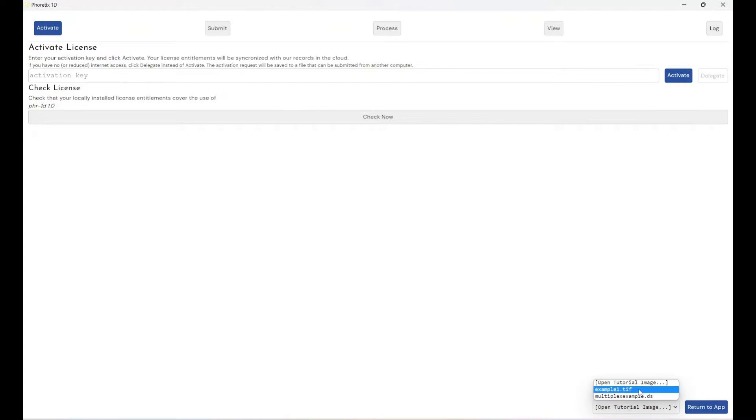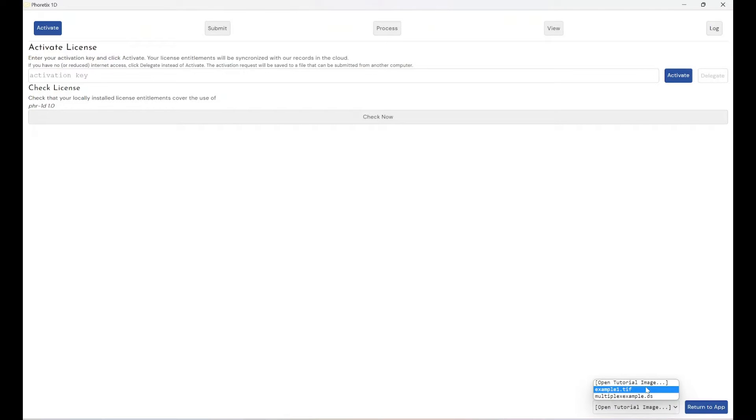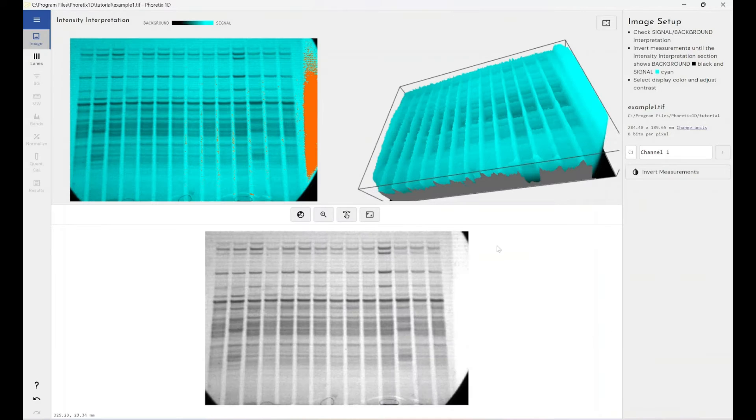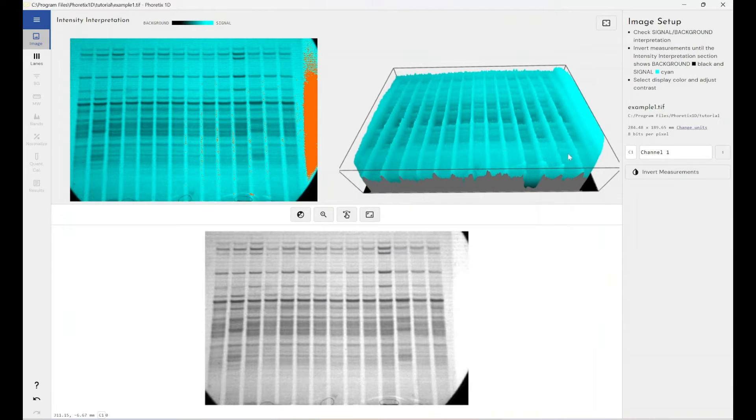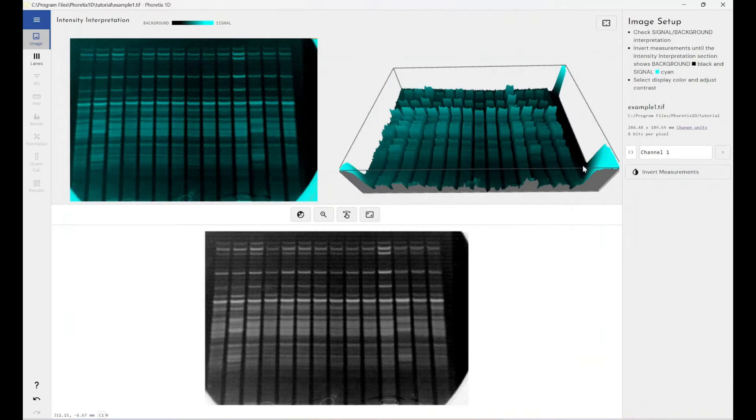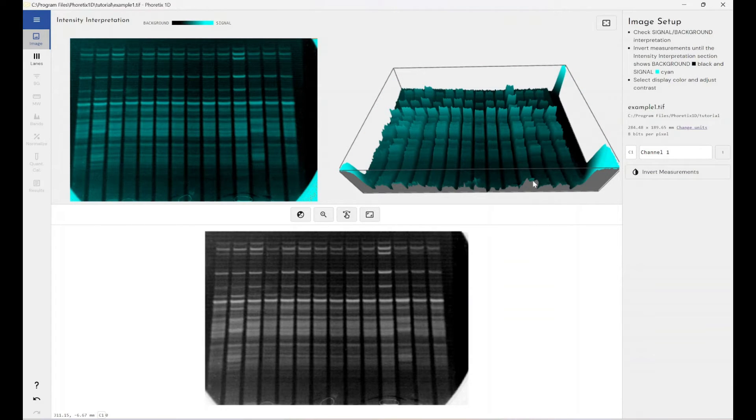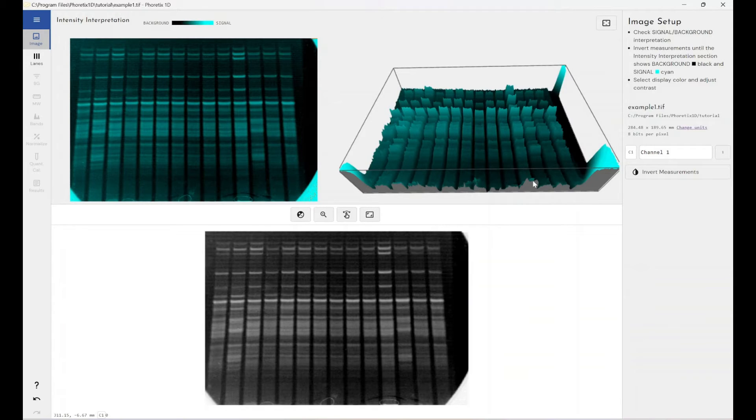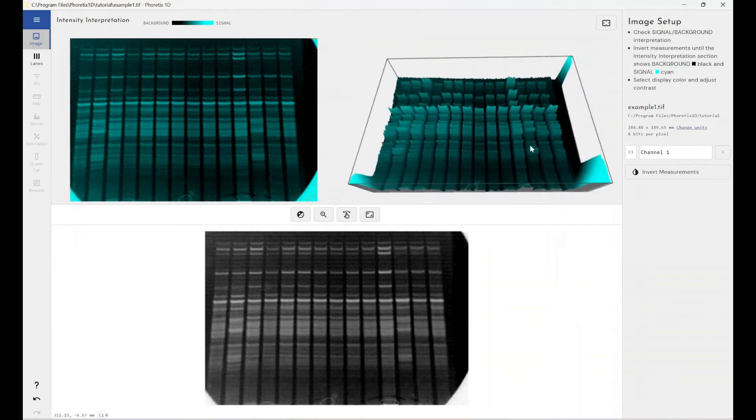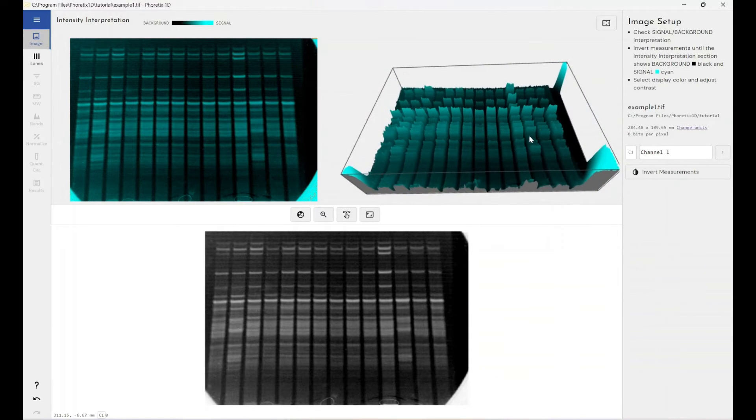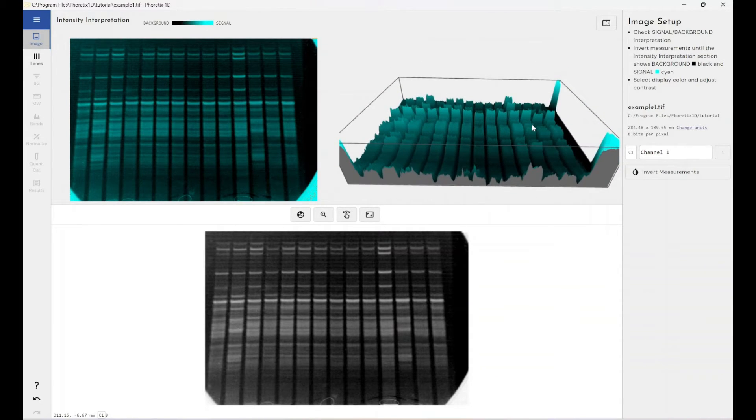Now we've got a single channel and a multiplex tutorial image that you can open within the software without having to have an active software license. So if I click on one of these, you can see that it opens up within the software and I can run through an example of what an analysis would look like. This is fantastic for training new users or for educational purposes, academic purposes within the structure of a lecture or within a practical experiment showing students how they would analyze their own images if they were to have a copy of Phoretics 1D.